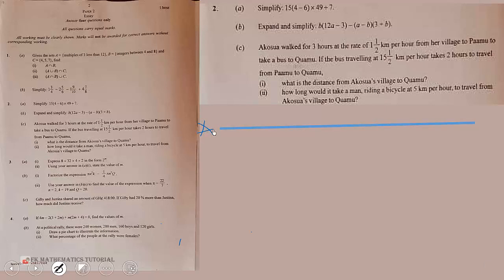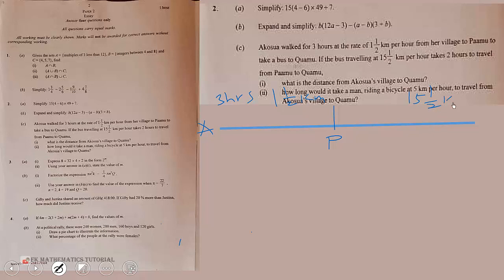Let's set up the diagram: Akosya's village is point A, and she travels three hours at one and a half kilometres per hour to Pamu. Pamu is the midpoint, and from Pamu the bus travels at fifteen and a half kilometres per hour for two hours to reach Creamer.